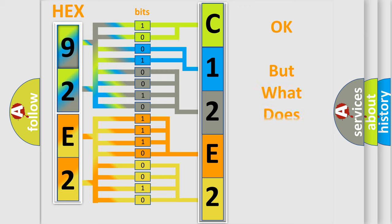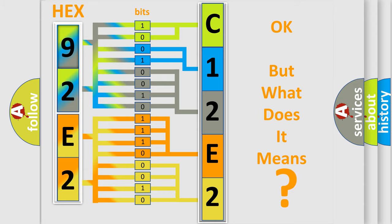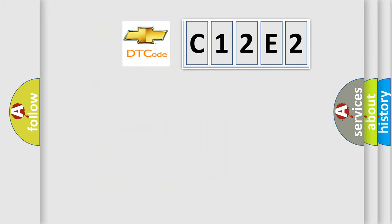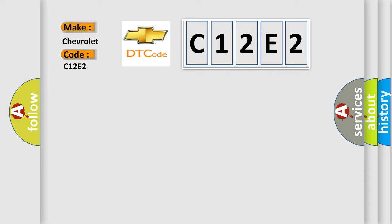The number itself does not make sense to us if we cannot assign information about what it actually expresses. So, what does the diagnostic trouble code C12E2 interpret specifically for Chevrolet car manufacturers?